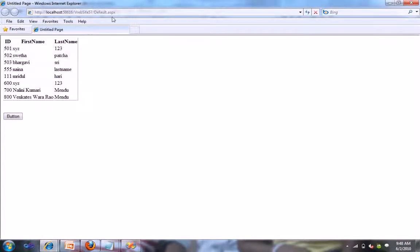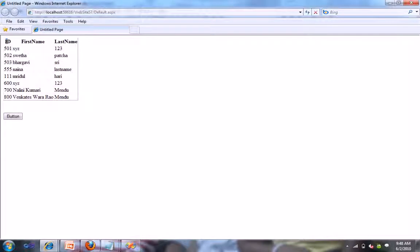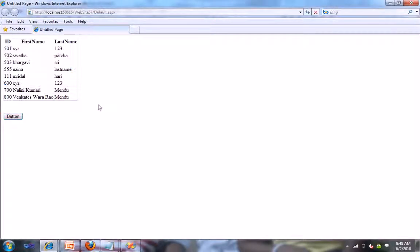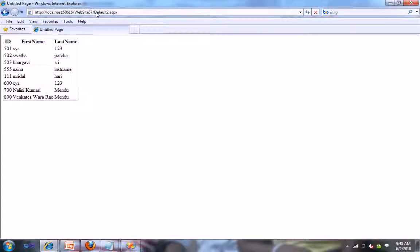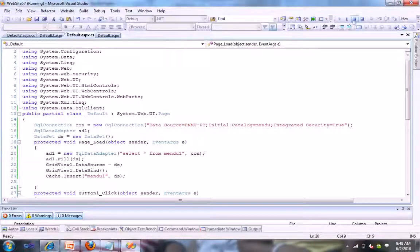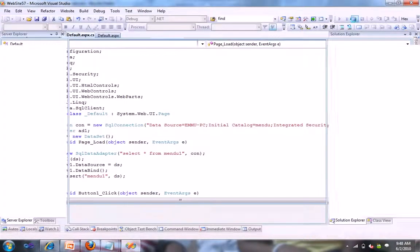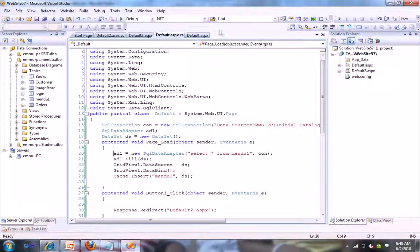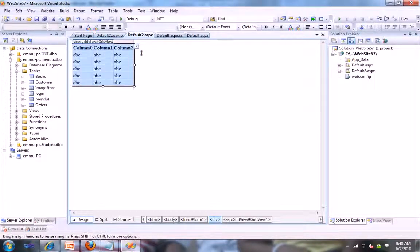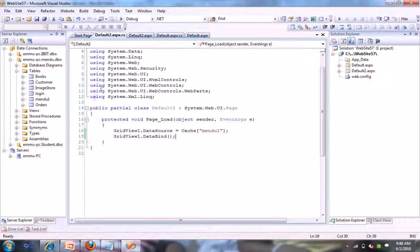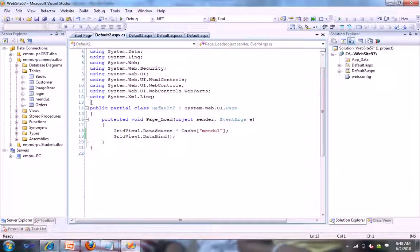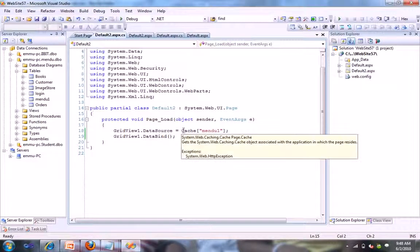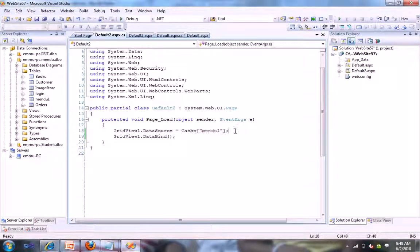See, this is our default.aspx page. It is showing our table here. When I click on the button, it also should show in the default2.aspx. We are not in the default.aspx page. We are not going to our SQL. We are not using any SQL client. We are not going to the backend every time. We are just using the cache to get the database.